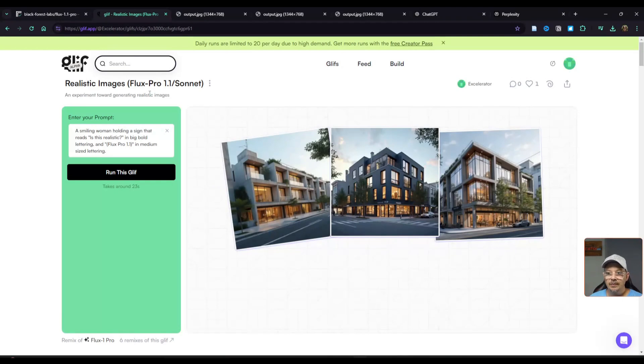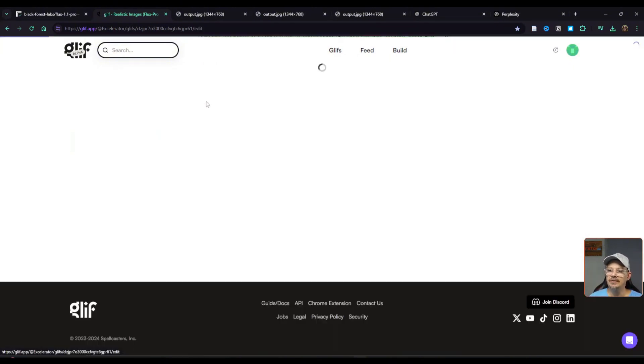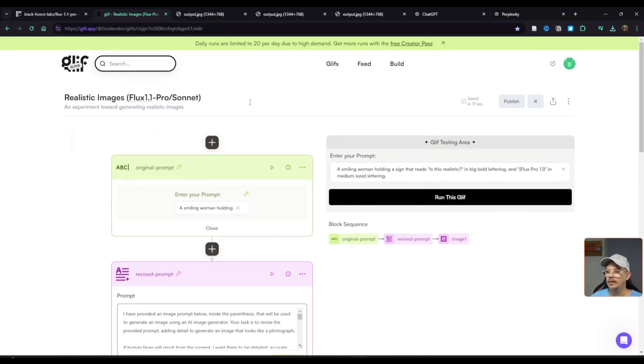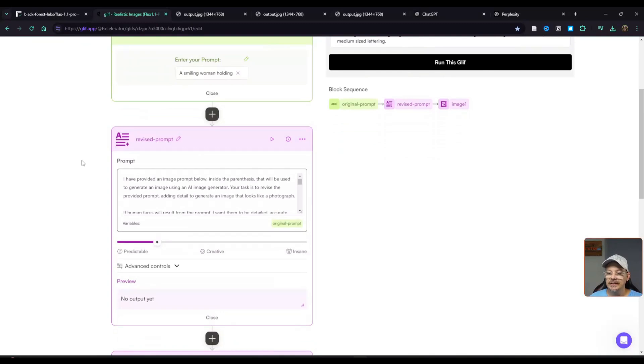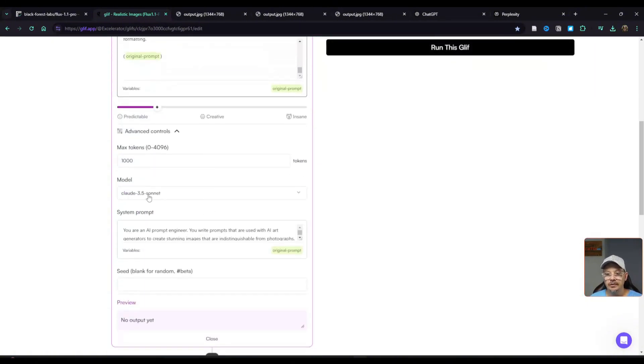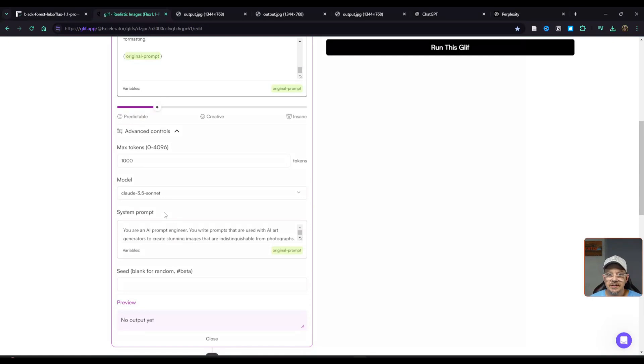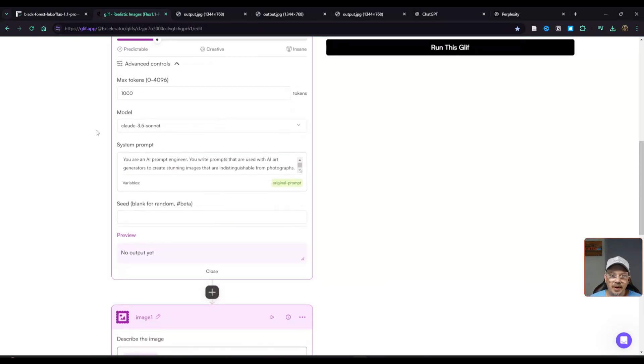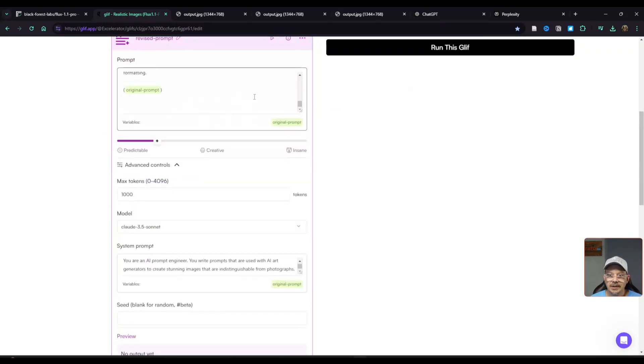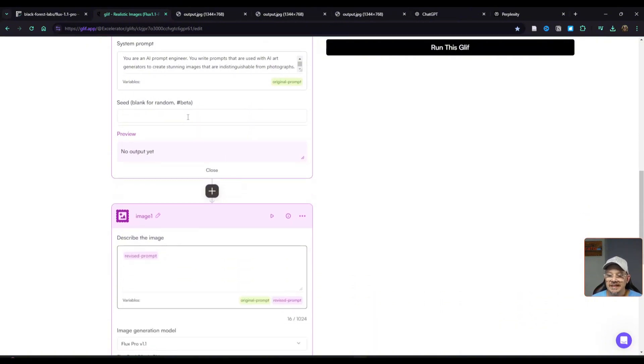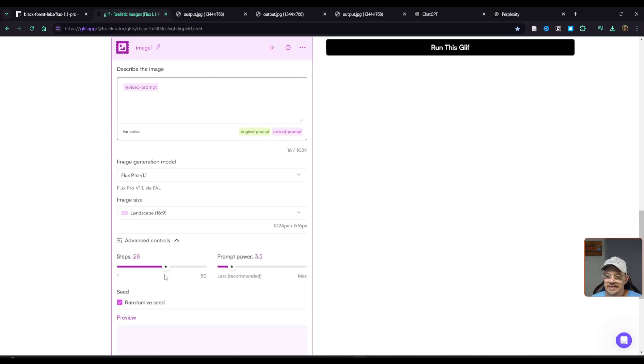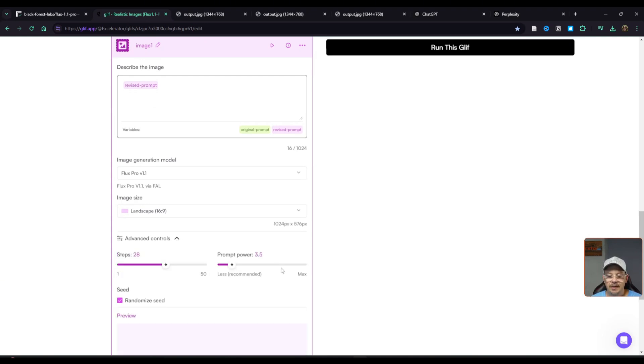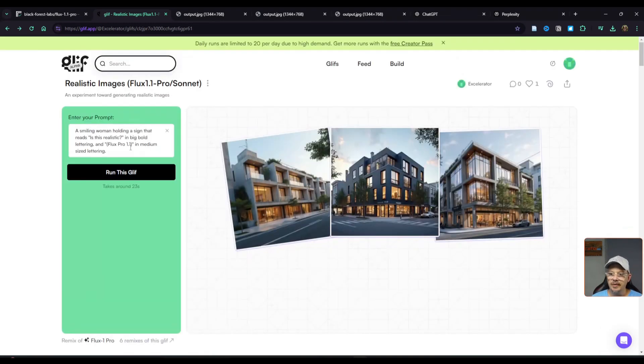I switched over to a Glyph I made originally using Flux 1 Pro, but I just updated it now to use Flux 1.1 Pro. Which reminds me, I need to change this title because I got it kind of backward. There we go, all fixed up. And I'll show you the back end of this Glyph while we're here. It starts by taking in the original prompt. That's where you have a text box you type in your prompt. And then what it does is it gives these instructions that I've written along with the original prompt that you typed in and sends that over to Claude 3.5 Sonnet and a system prompt that tells Claude it's an AI prompt engineer and that it generates stunning images that are indistinguishable from actual photography. So it takes the original prompt that was fed in. It sends that prompt along with these pre-written instructions out to Claude. Claude generates a new image generation prompt, sends it back. That revised prompt is then fed to Flux Pro 1.1 to generate an image in landscape size. And I've already set the steps to 28 and the prompt power to 3.5 which seemed to be working pretty good for me.